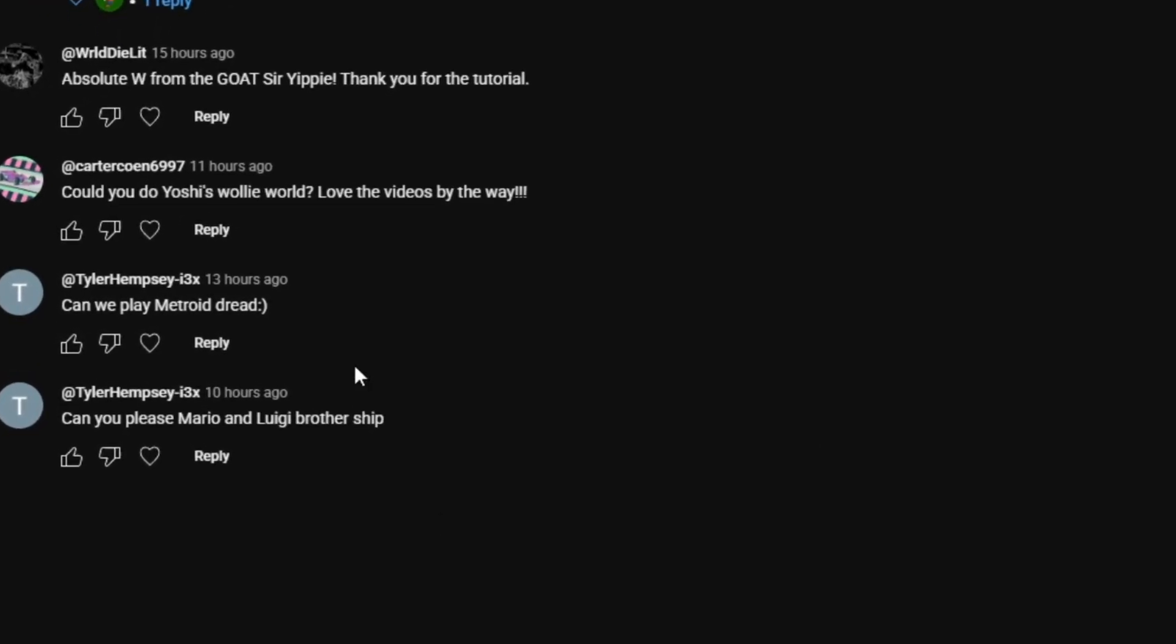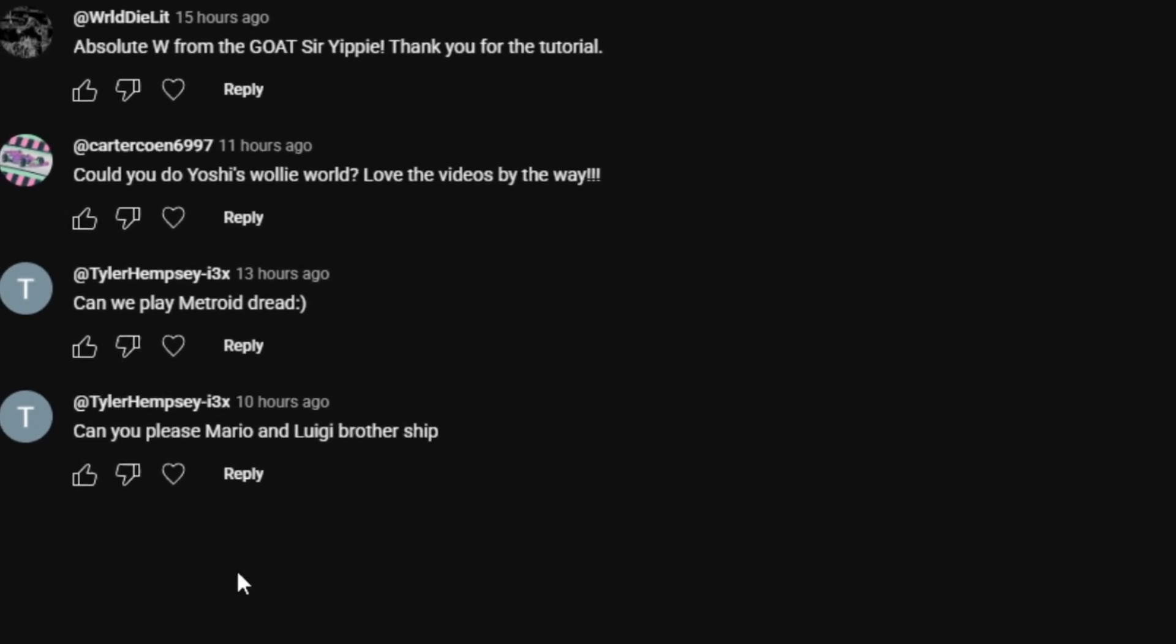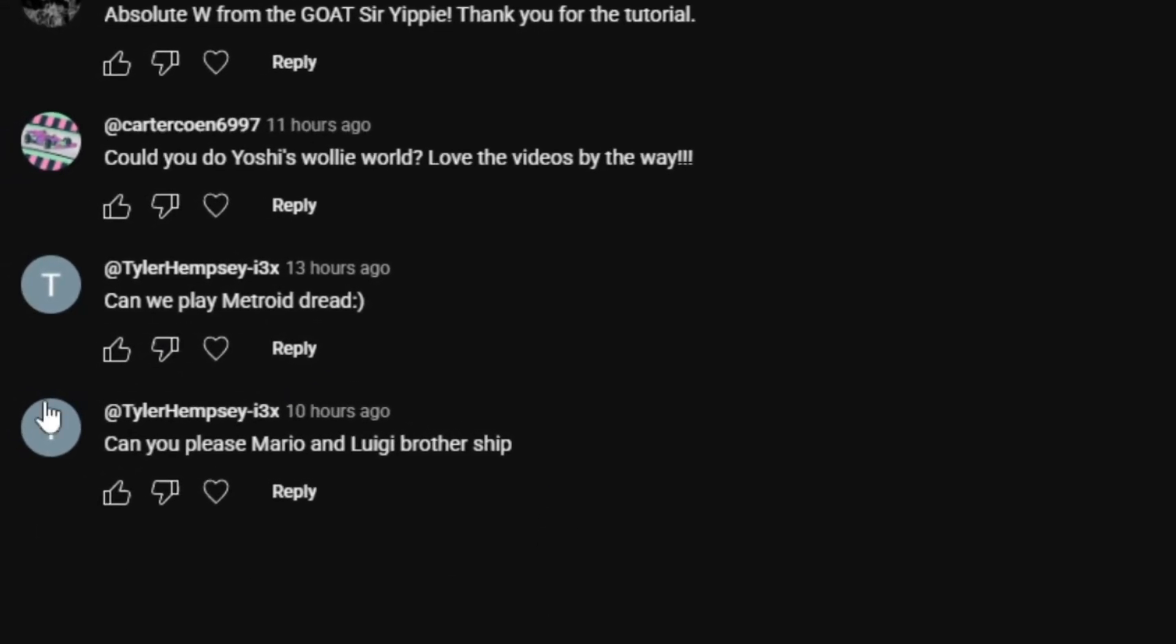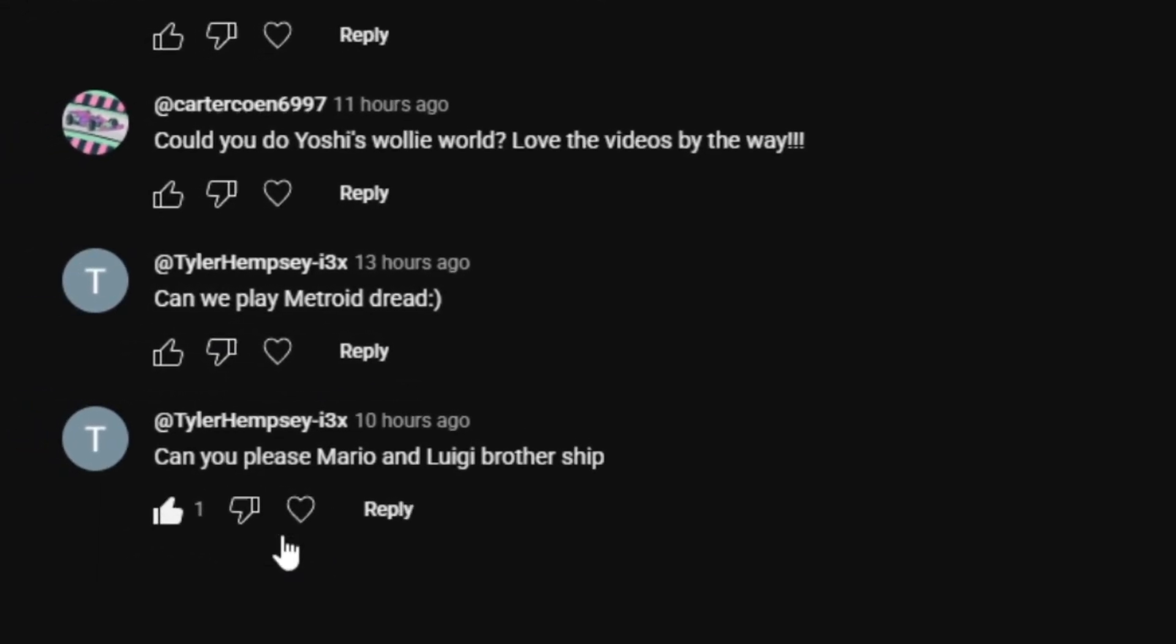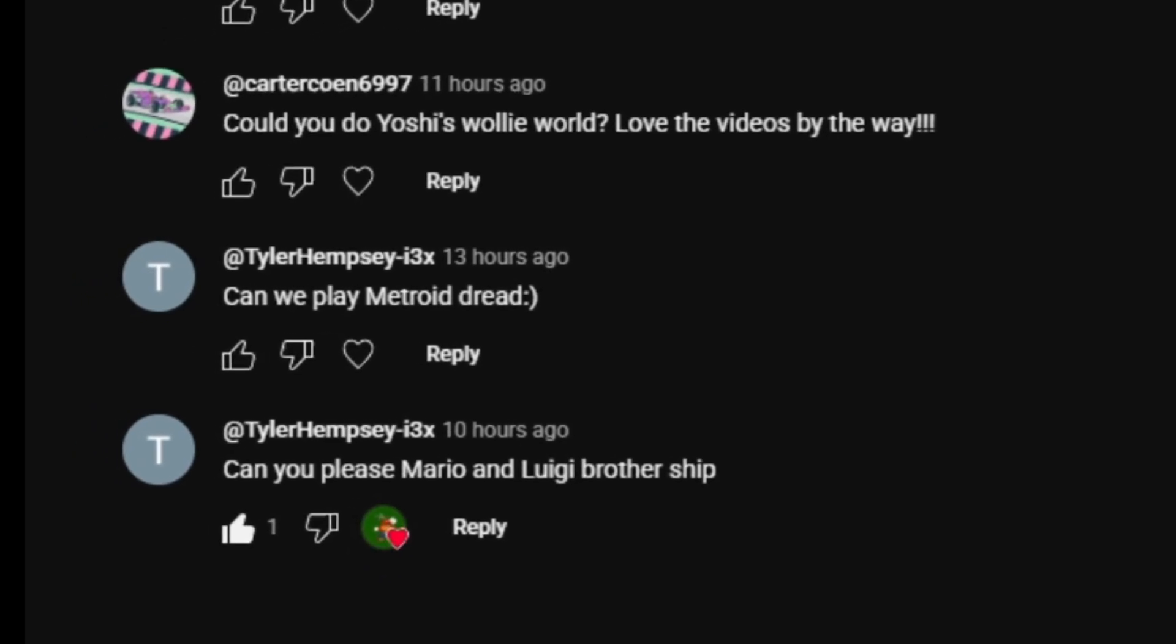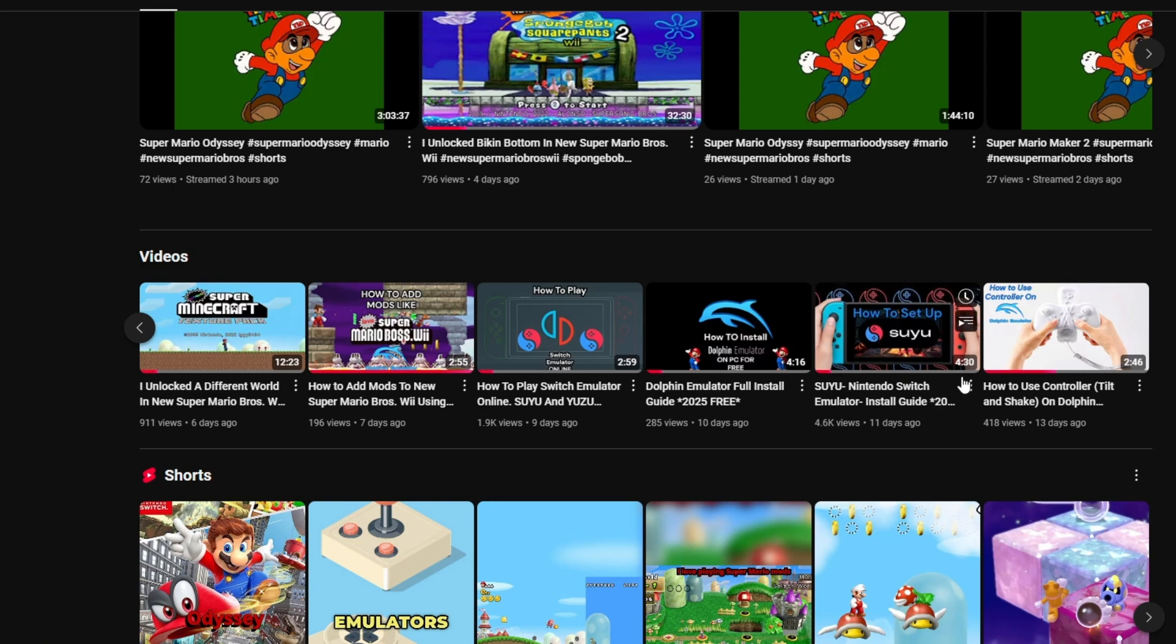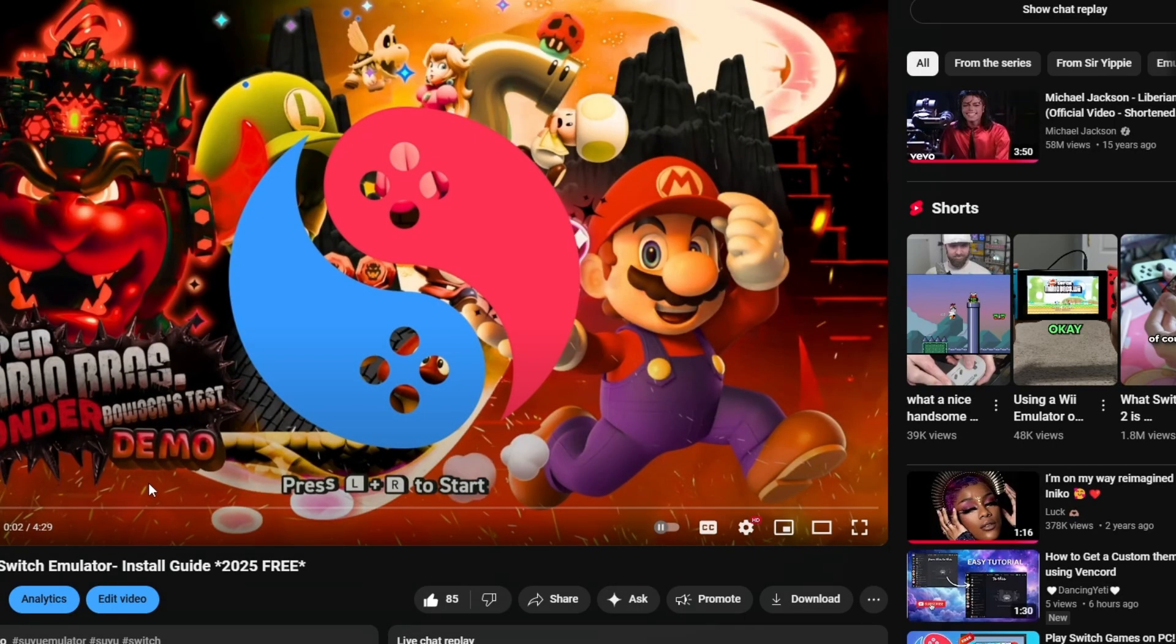A friend in the comments asks if we can play Mario and Luigi's Brothership together. Of course we can, but first you're going to need a Switch. If you don't have a Switch, you can go to the video right here—link in the description—and it'll take you through a step-by-step method on how to get one.